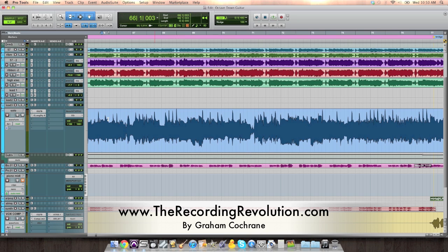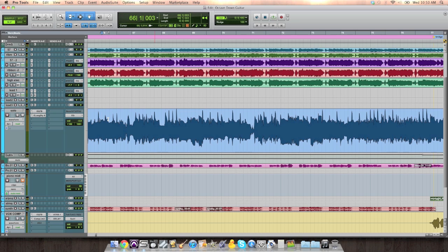We've been looking at 31 mixing tips in 31 days, and today I've got another arrangement mixing related tip.